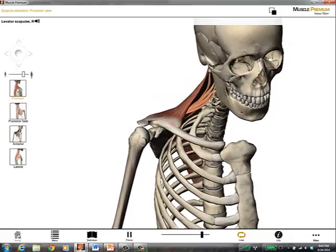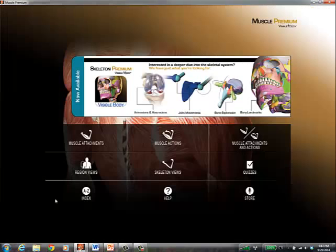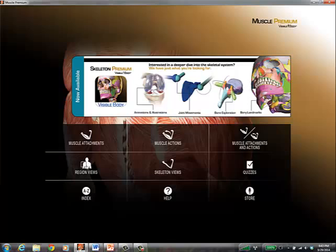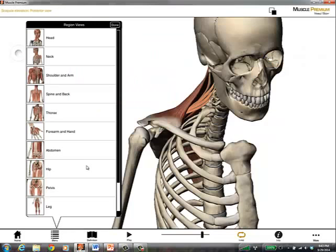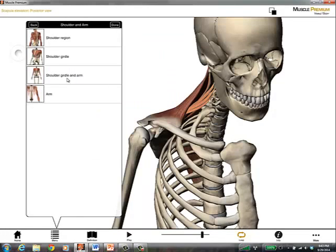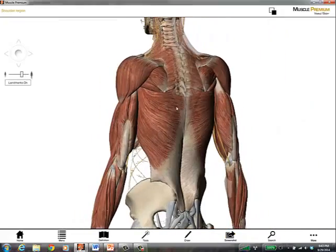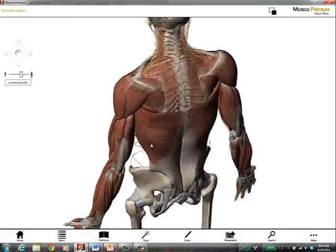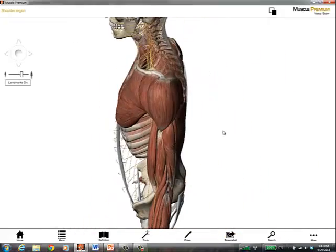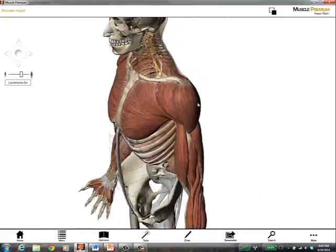Those are a couple ways to look at muscles. We can always go to regional views, which is going to give us an area that we're interested in. And in this case, it will show us all of the muscles that are in that area.